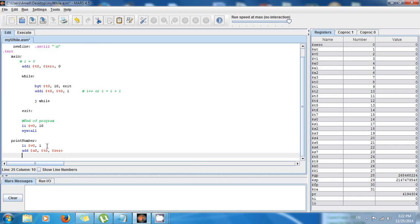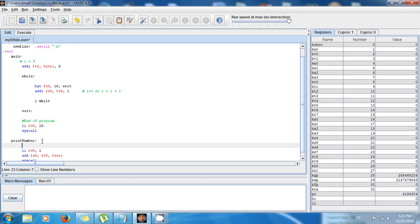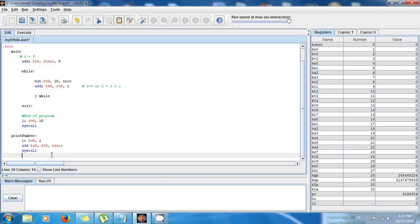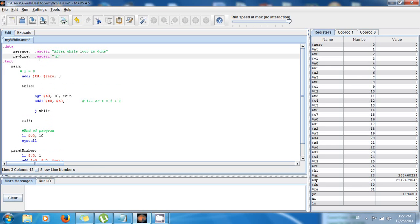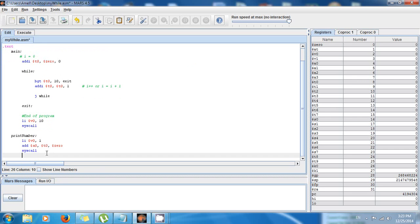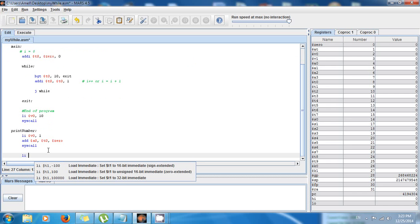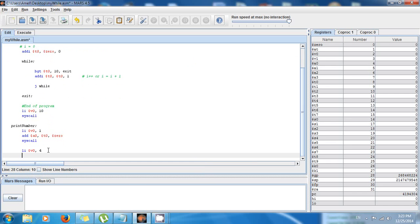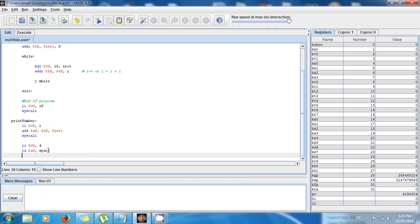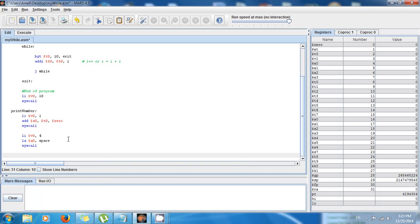Then 'syscall' to print the number. I also want to print a space, so I'll define 'space: .asciiz ", "'. Then 'li $v0, 4', 'la $a0, space', 'syscall', and finally 'jr $ra' to return from the function.